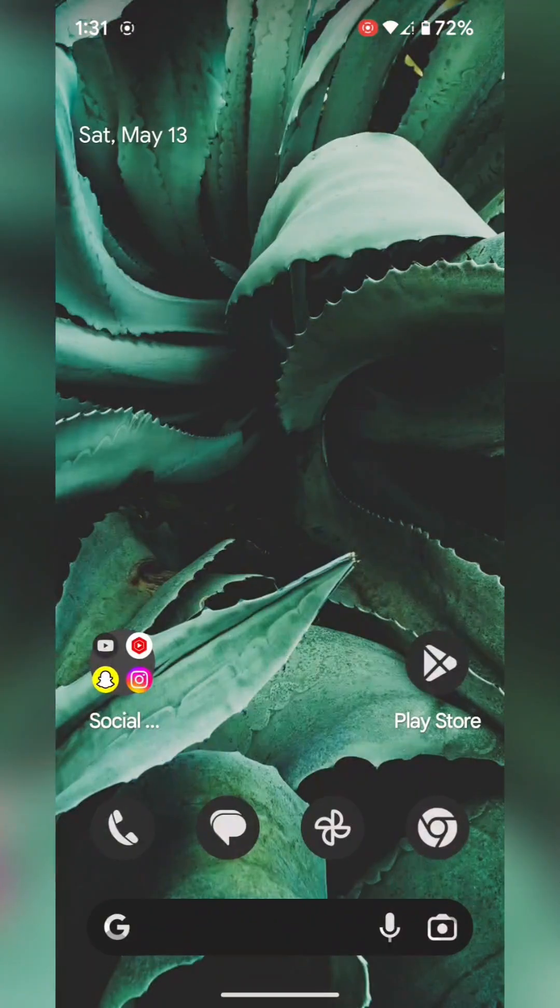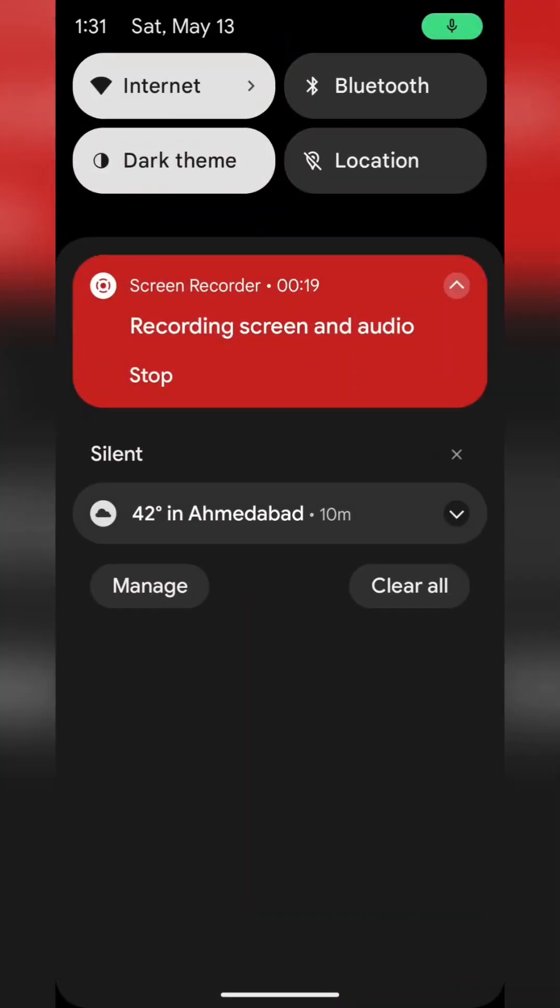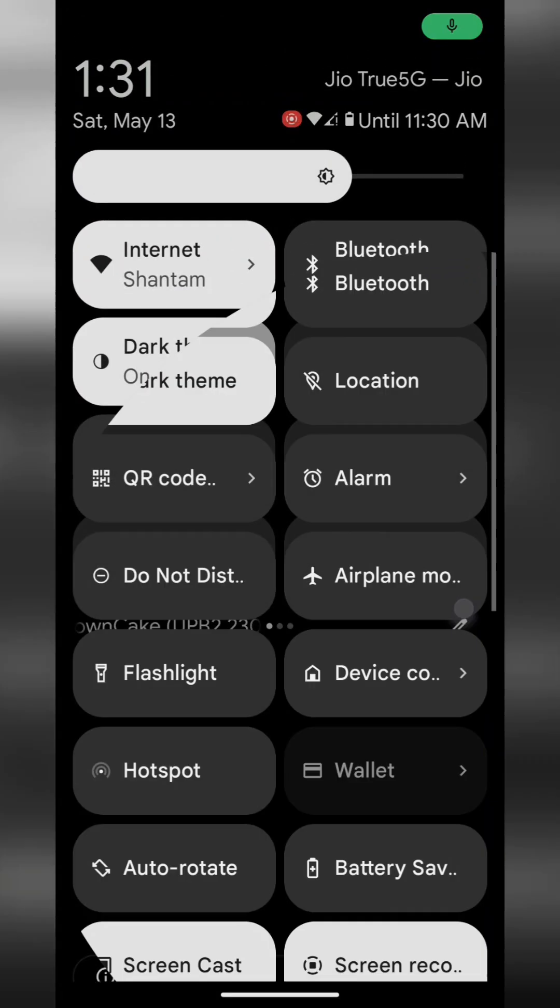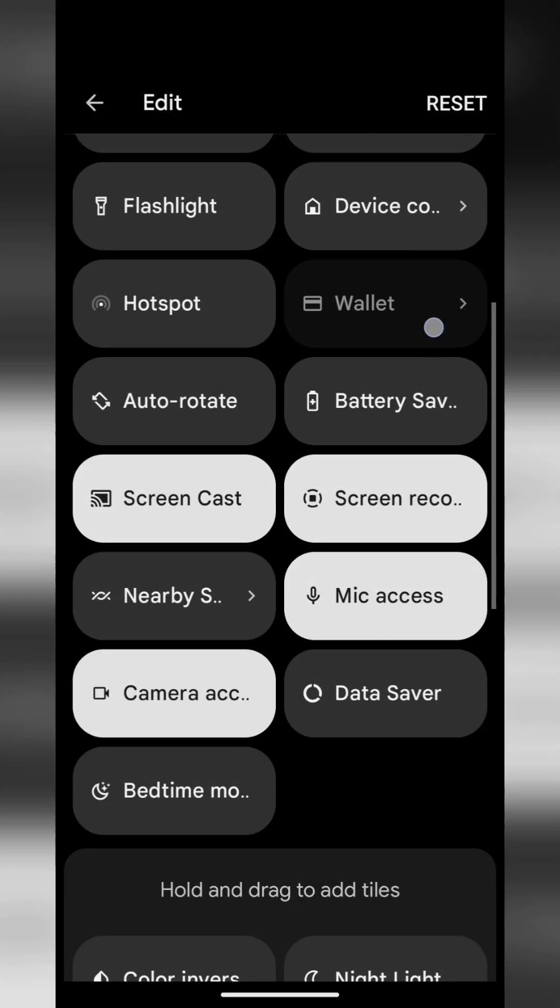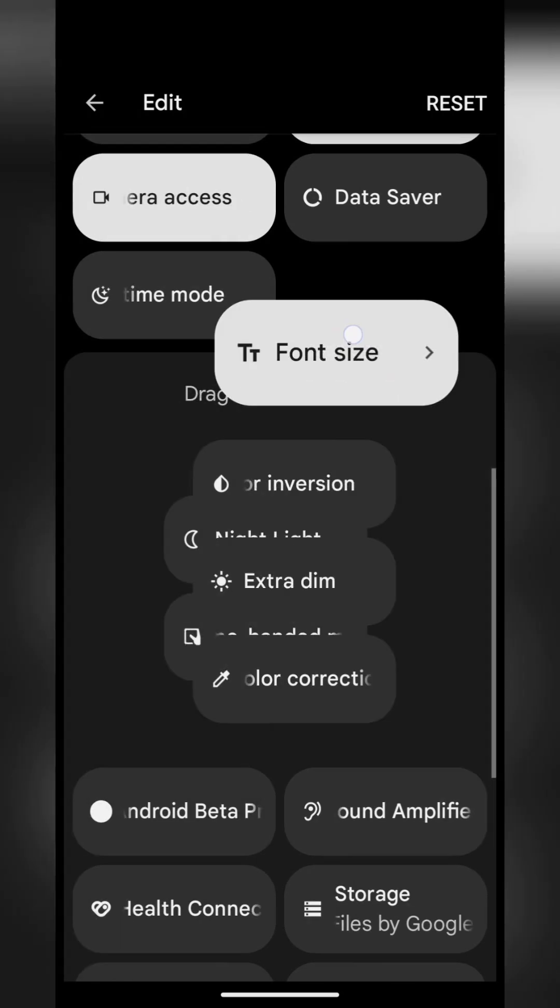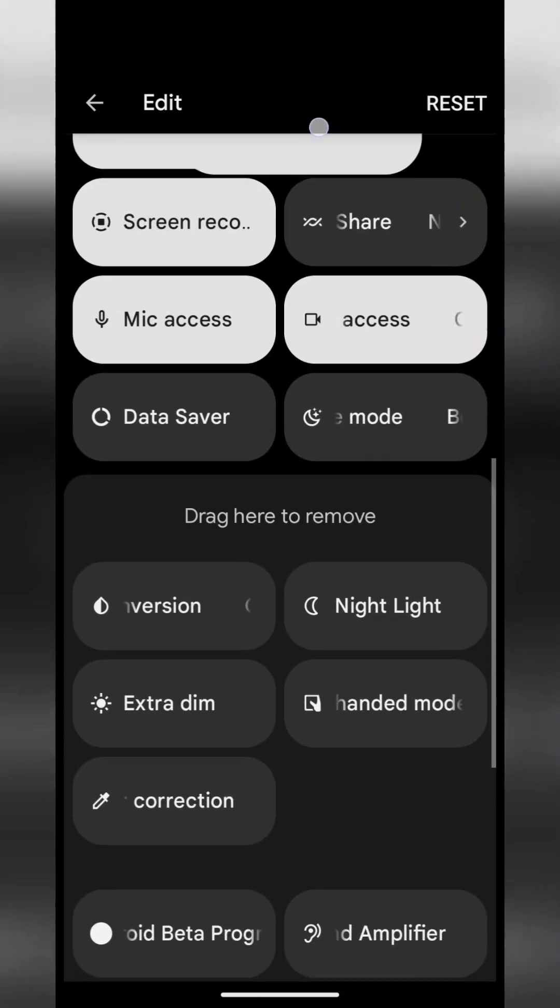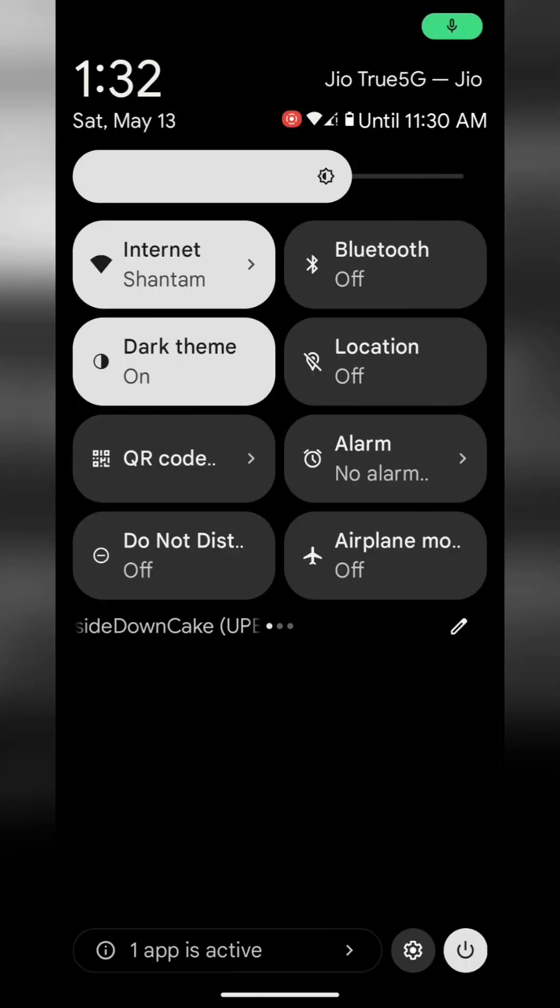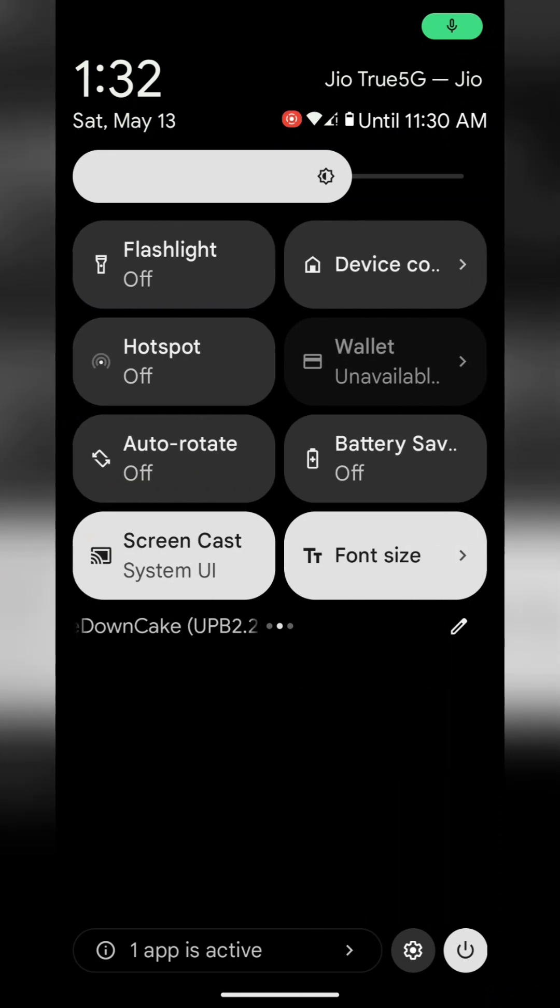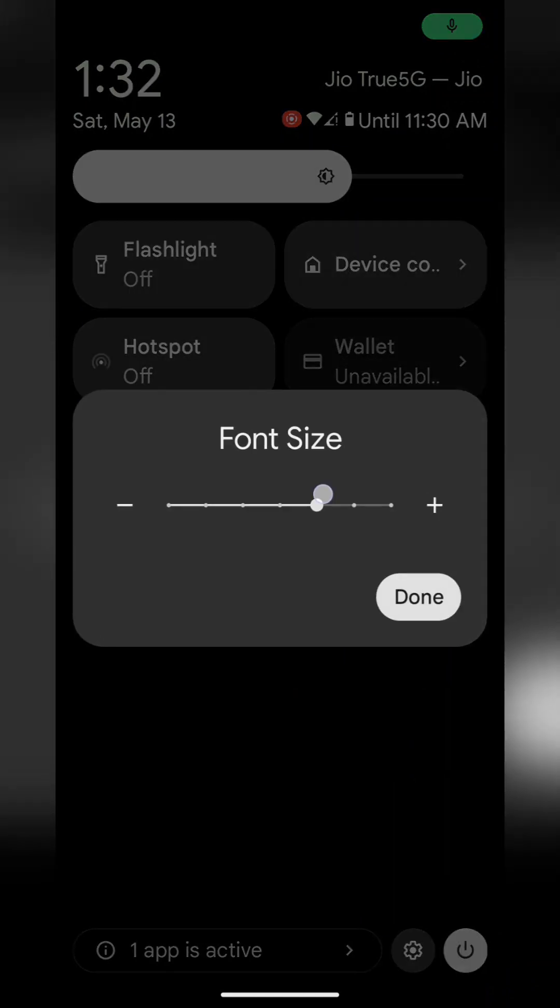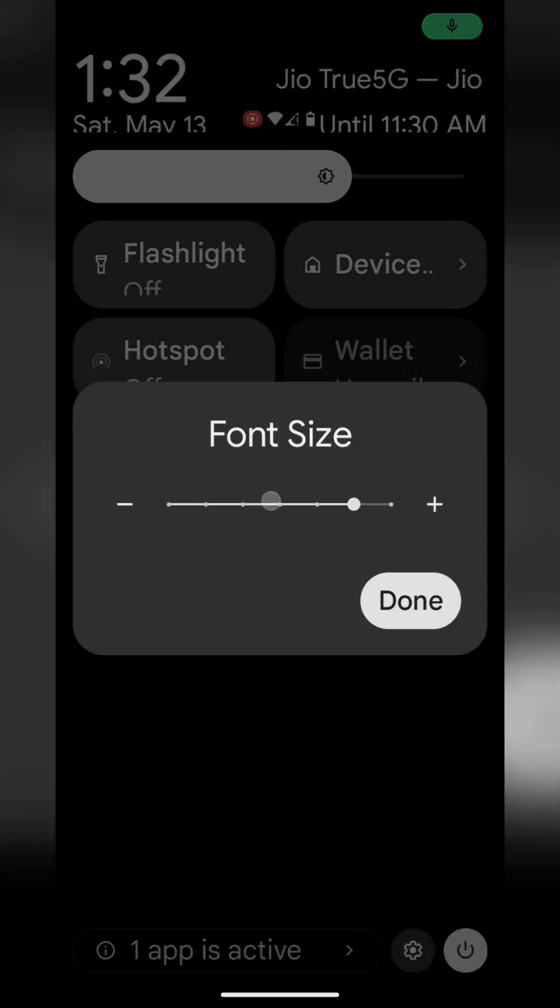For the second feature, pull down the notification panel and tap on the pencil icon in quick settings. Here you can see the new font size option. Tap and hold it and move it to the main quick settings tiles. Now tap on font size to increase or decrease it.